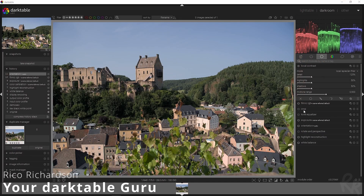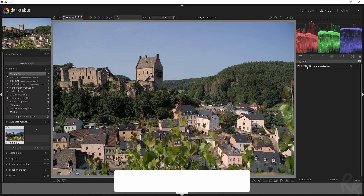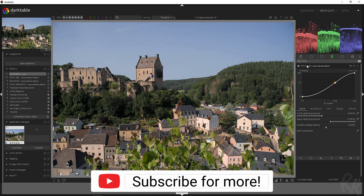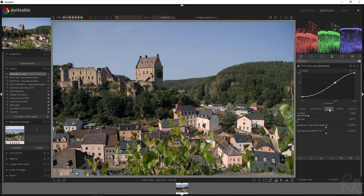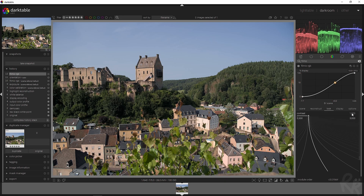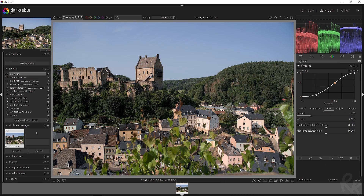Let's create something magical from this. First, let's go to the filmic RGB module — that's here already due to the scene-referred workflow. Let's go to 'Look' and then change the contrast from 1 to 1.1. The whole reason for that is because 1.1 still makes this look good; anything above it will make it look bad.